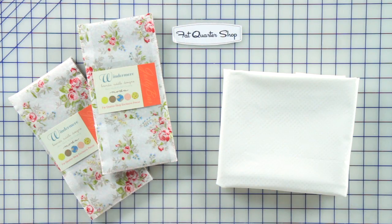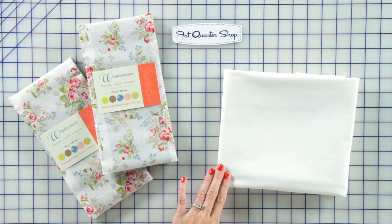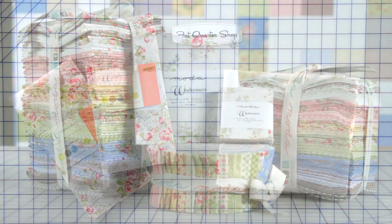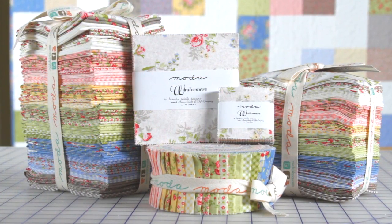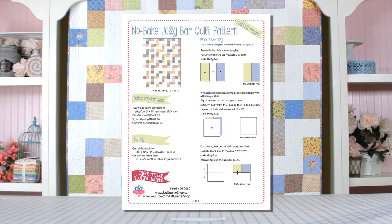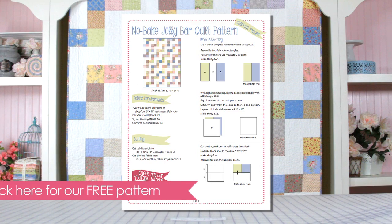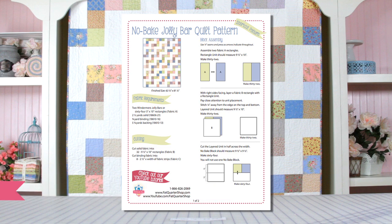You just need two Jolly Bars and a background fabric, and today we're using the Windermere Collection by Brenda Riddle and Moda Fabrics. So go to Fat Quarter Shop's free pattern page and download the No Bake Jolly Bar pattern, and let me show you how to make this quilt.